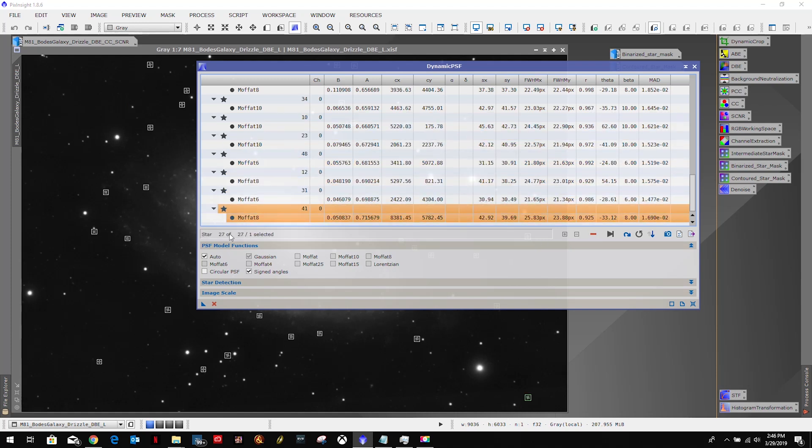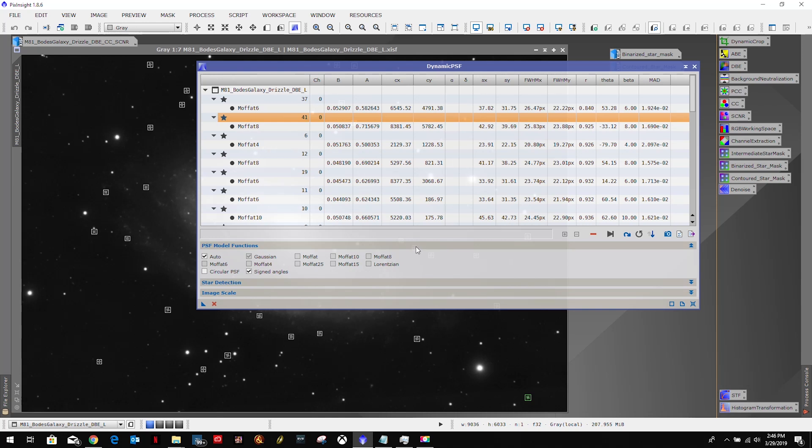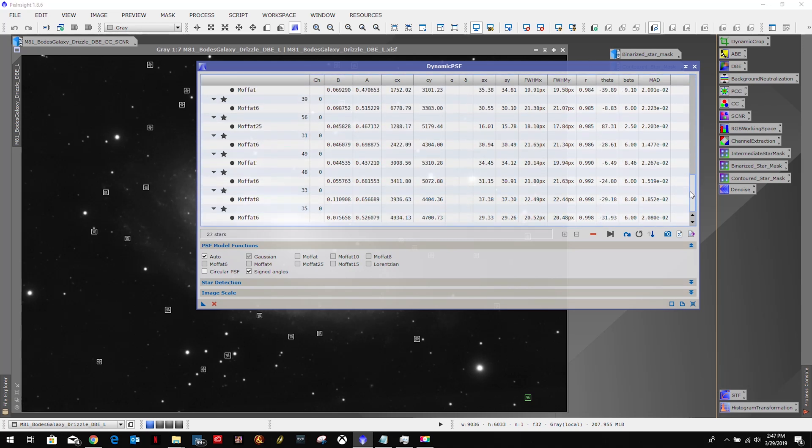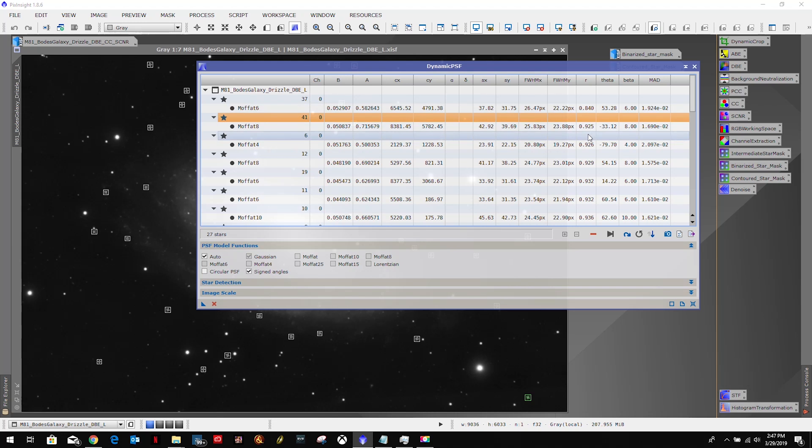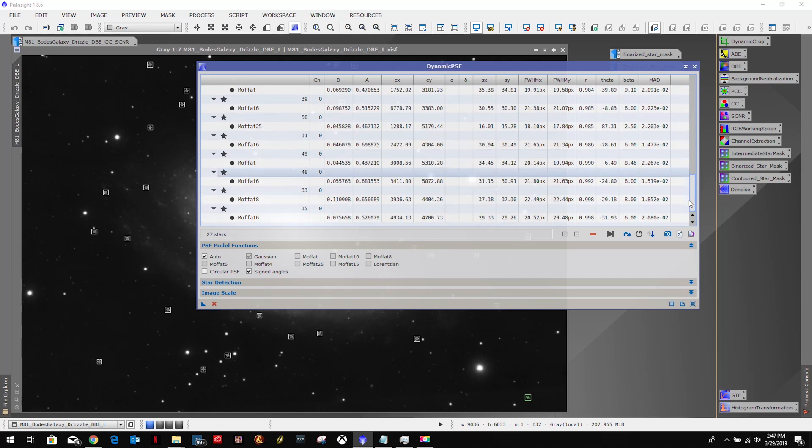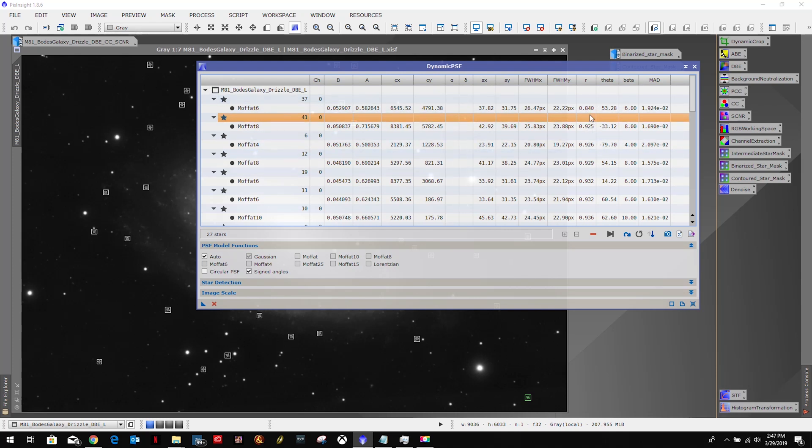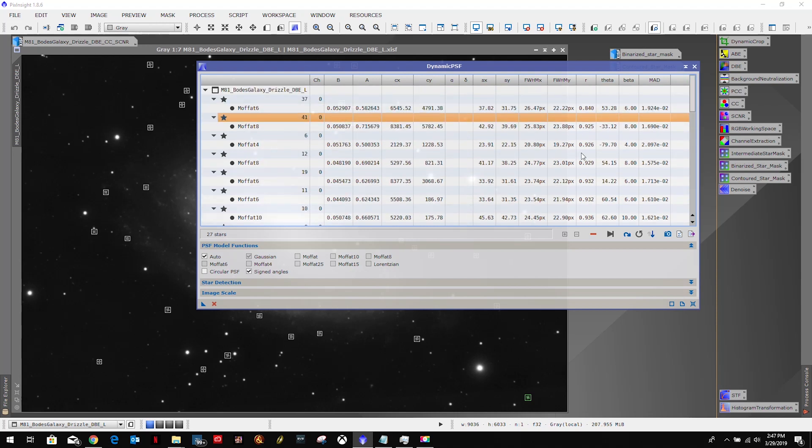Now we're going to sort by aspect ratio, which is this column right here. Now according to Light Vortex Astronomy's information, anything between 0.6 and 0.8 are good values. Unfortunately, 0.84 is the lowest I have, so I'm just going to go ahead and I'm going to keep all of them and just have to deal with the results.